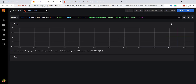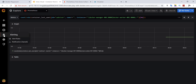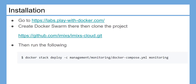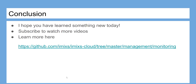You can start your own monitoring stack with Docker Compose and only one single configuration file. I hope you have learned something new today. Subscribe to watch more videos — links in the description.